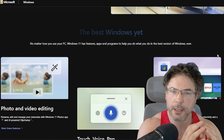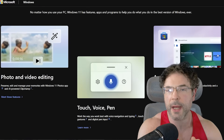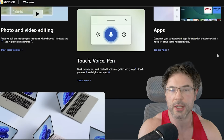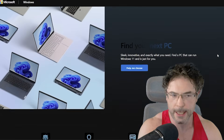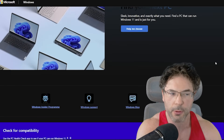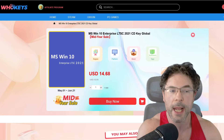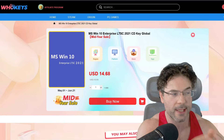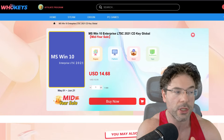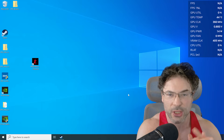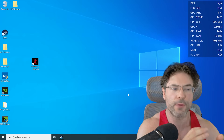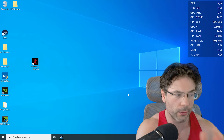But some folks will perhaps want to stick to Windows 10, and that's what we have here — Windows 10 LTSC, or Long Term Servicing Channel, to give you the full name.